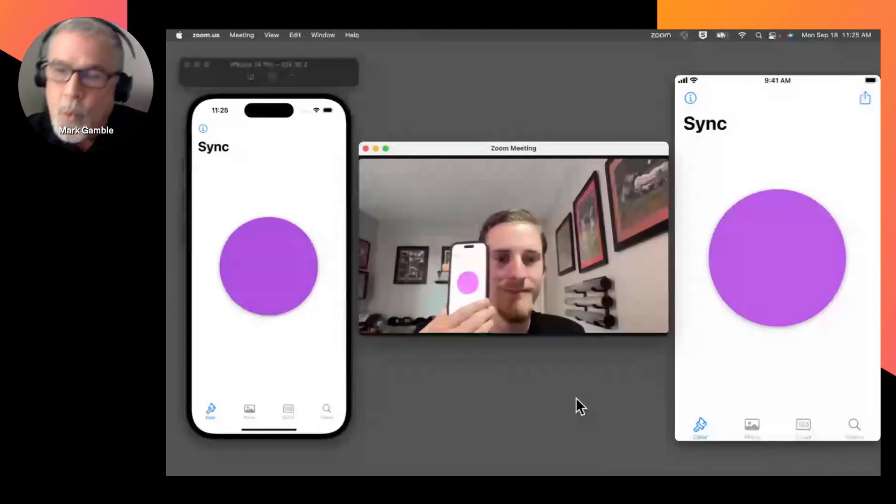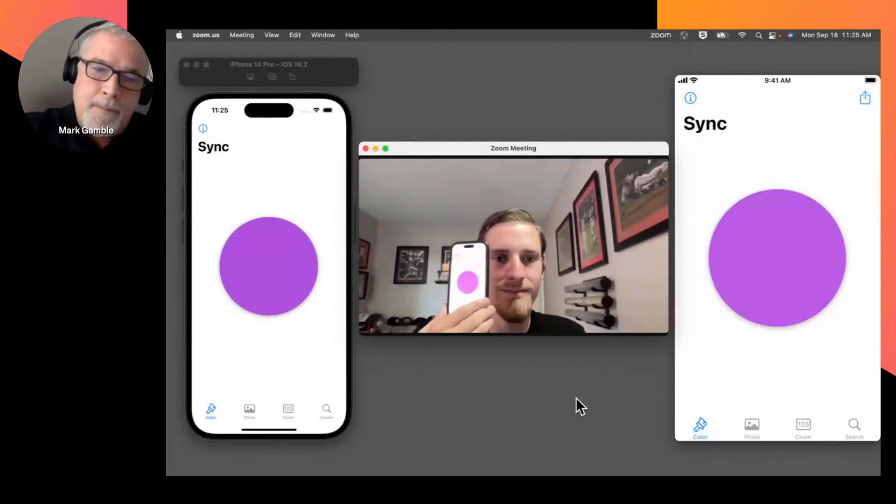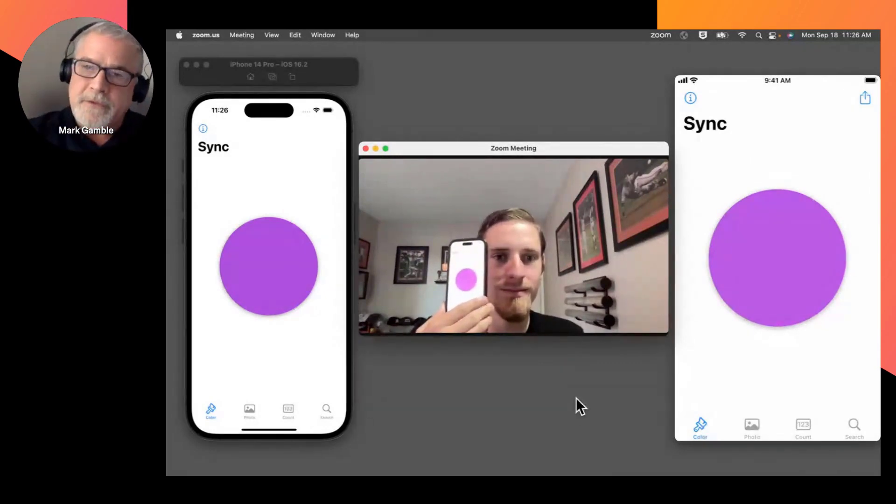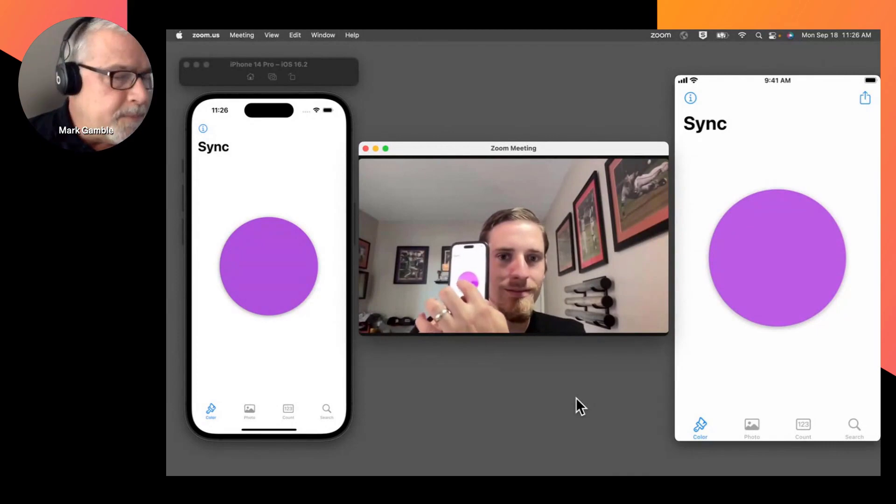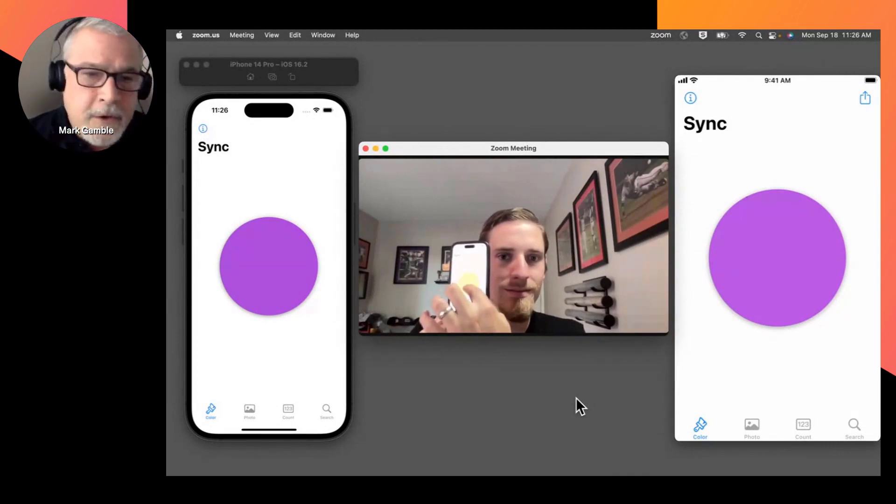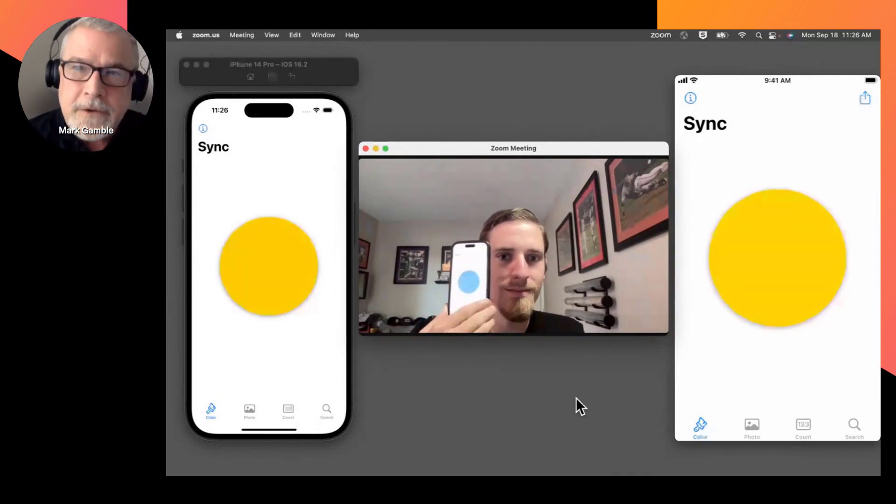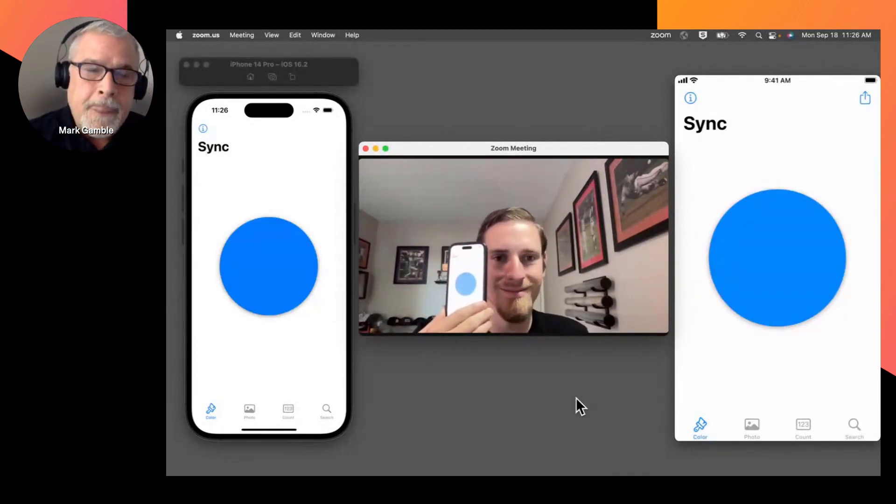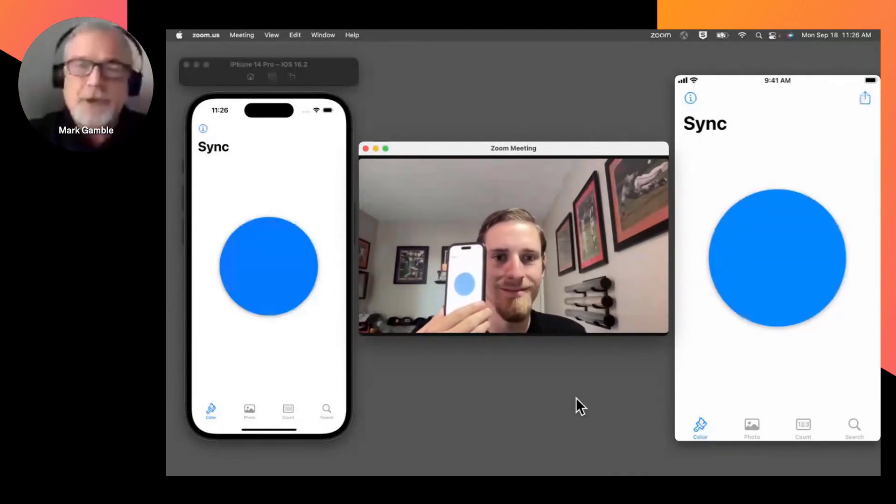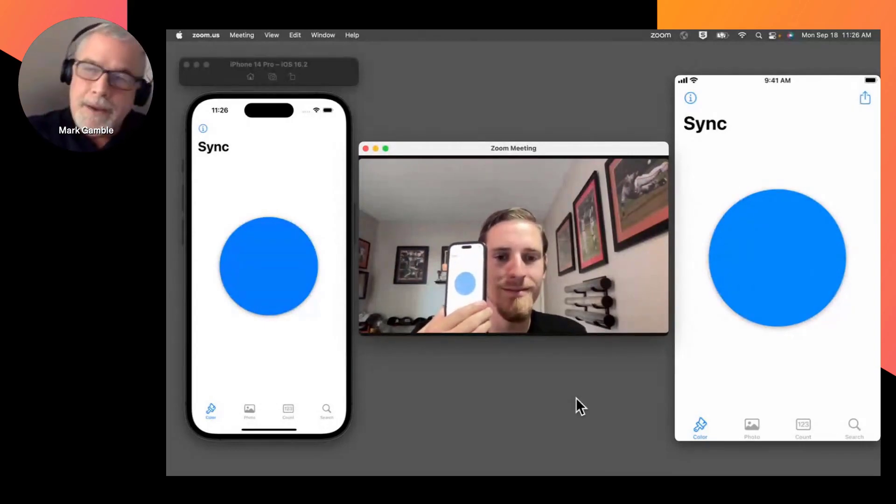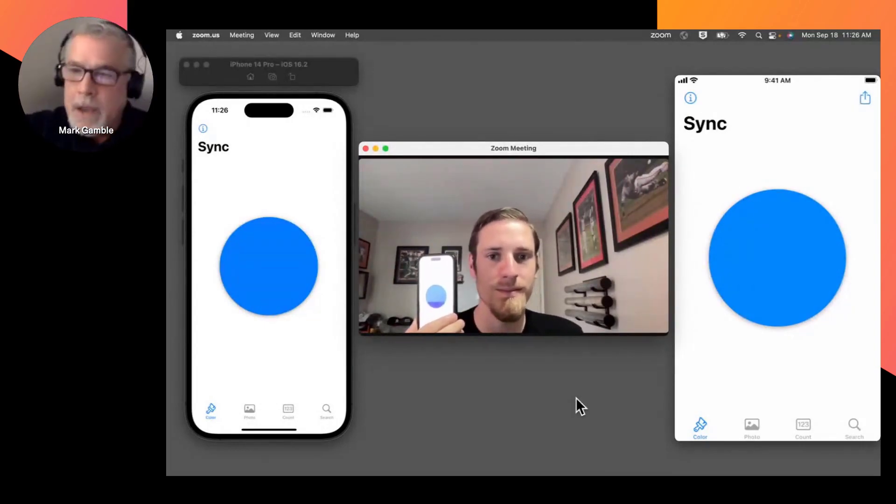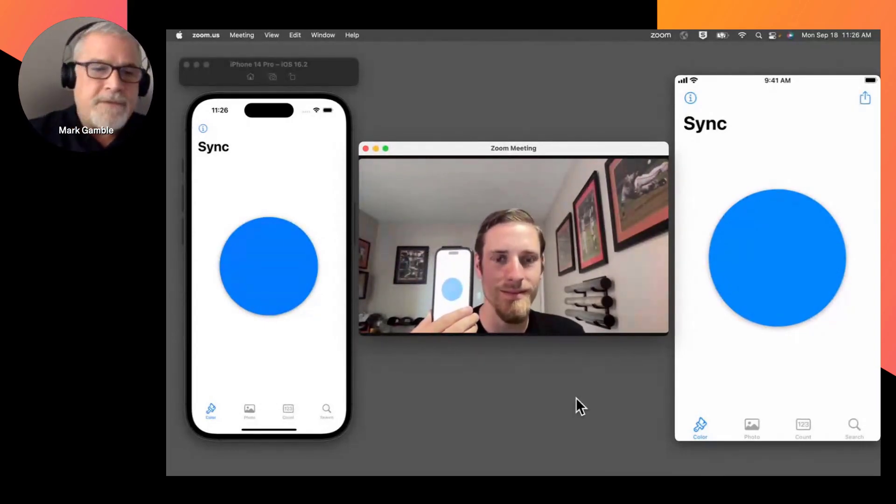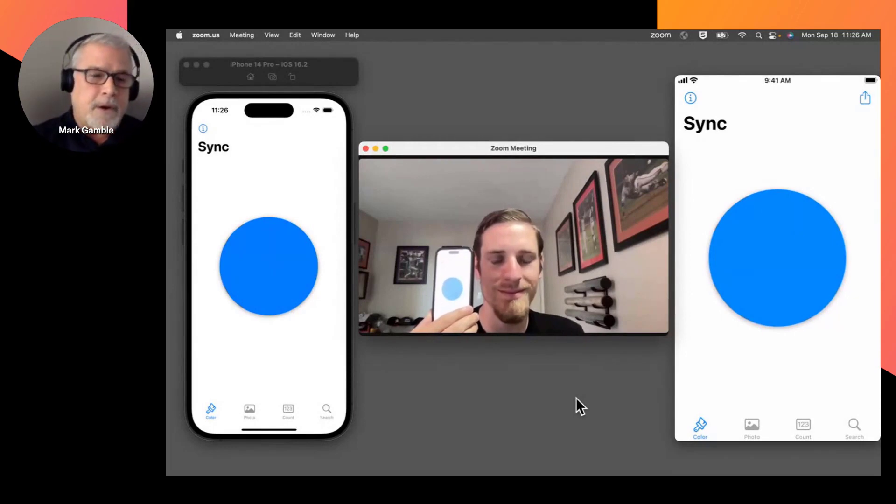So when Matt synchronizes from his end, it goes through app services to my phone that's connected to app services. But my simulator is not connected to app services. So when it changes, it's actually changing based on what Matt's doing, coming through to my phone, and then syncing via peer-to-peer.